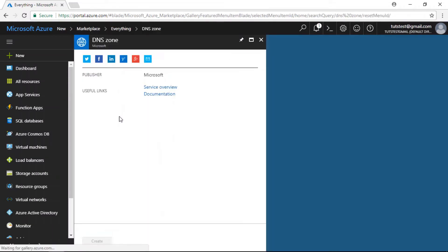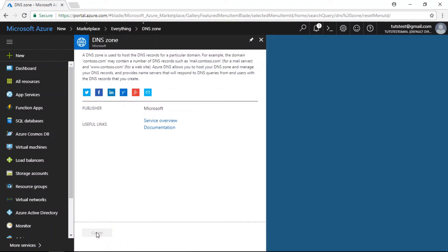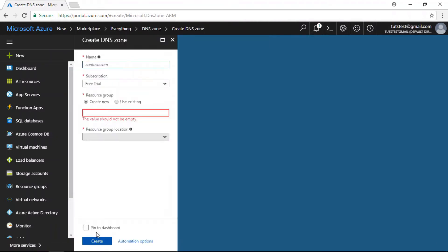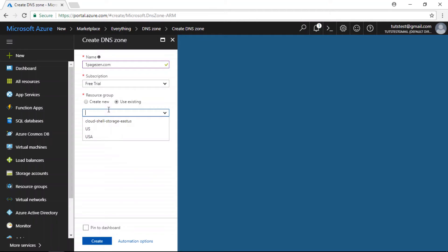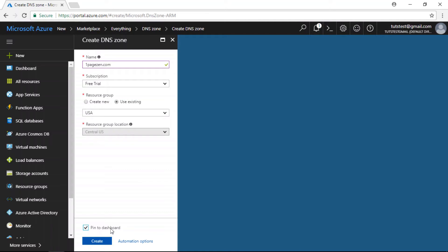Click on DNS zone and click the Create button. We're going to create a new DNS zone. In the name field, enter the domain name you want to point to your website on Microsoft Azure — I'm going to use OnePageZen.com. Under subscription, I'm going to use my free trial credits. For resource group, I'm going to use my existing USA resource group. Then I'm going to click the 'pin to dashboard' box and click the Create button. This typically takes a couple of minutes for the DNS zone to deploy.